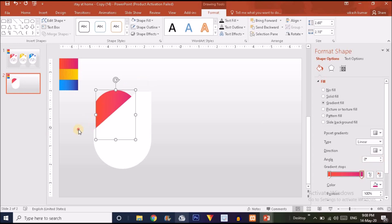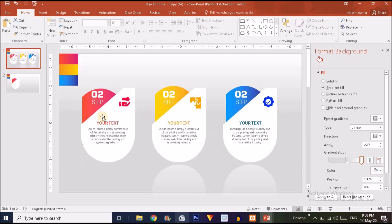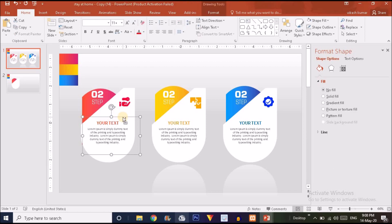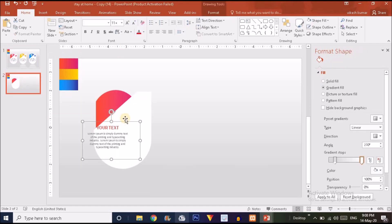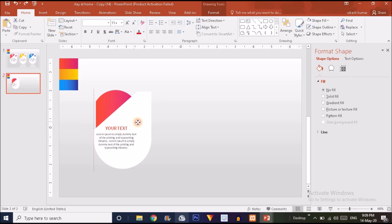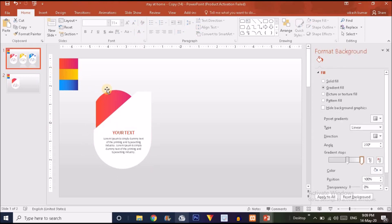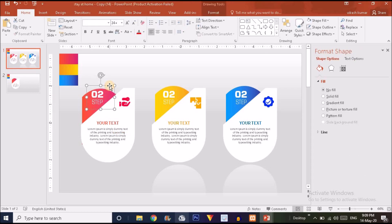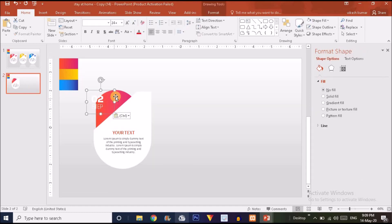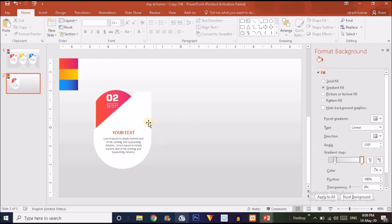Now it's time to add the text and icons. I'm going to copy the icons and text and paste them here. I'll select the text group, press Ctrl+C, and paste it. Don't worry — I will explain all the font names and font sizes I've been using in this infographic.